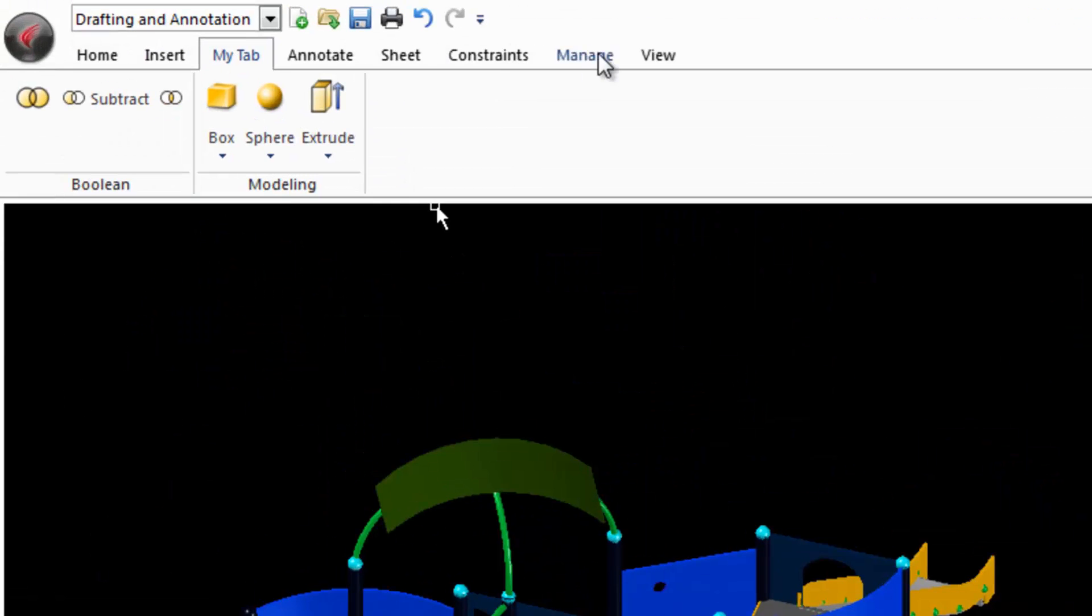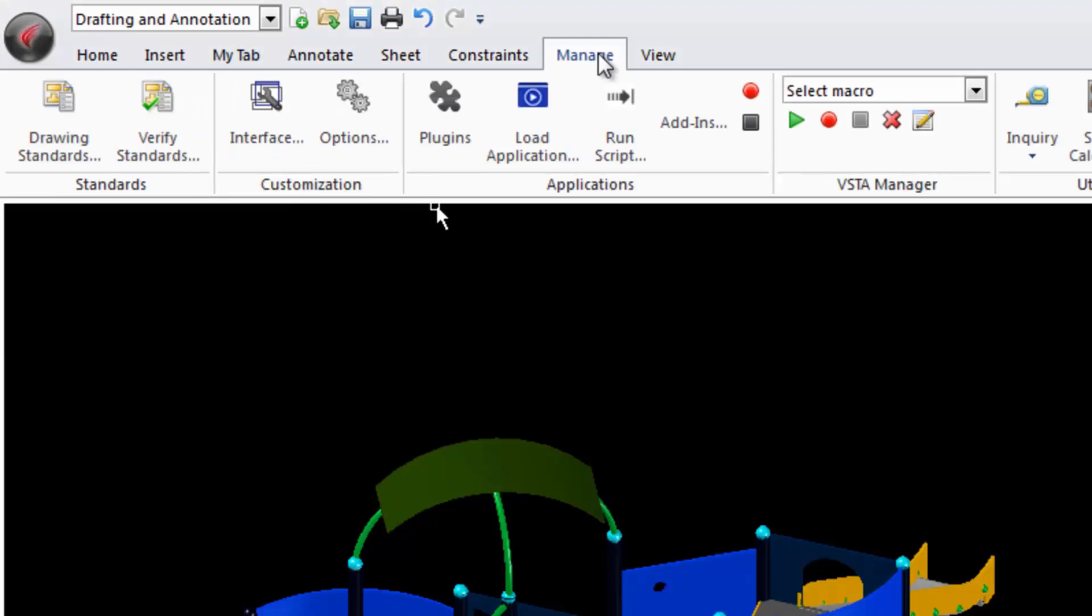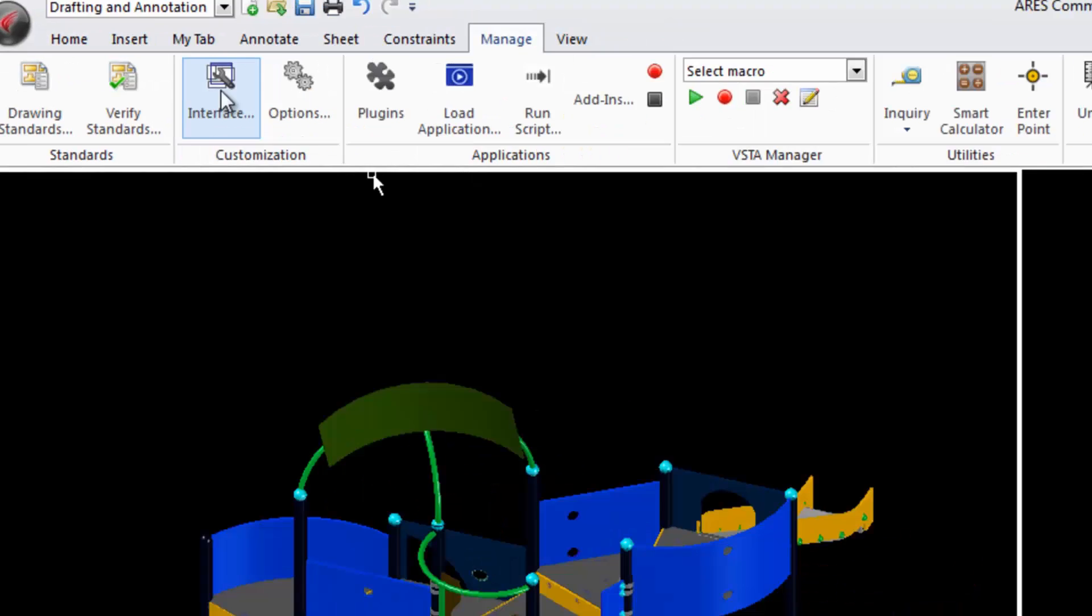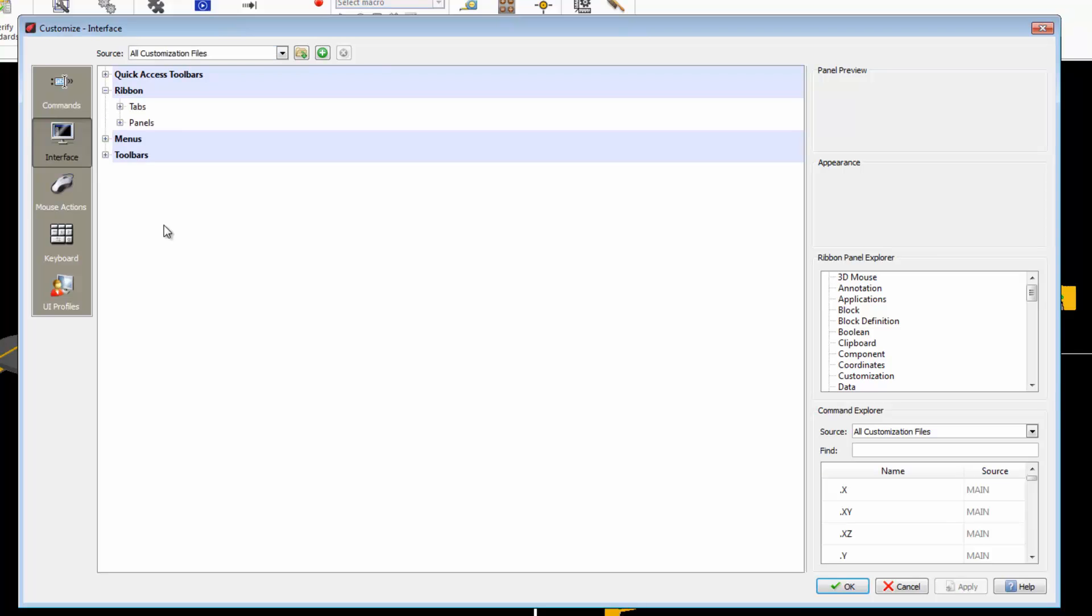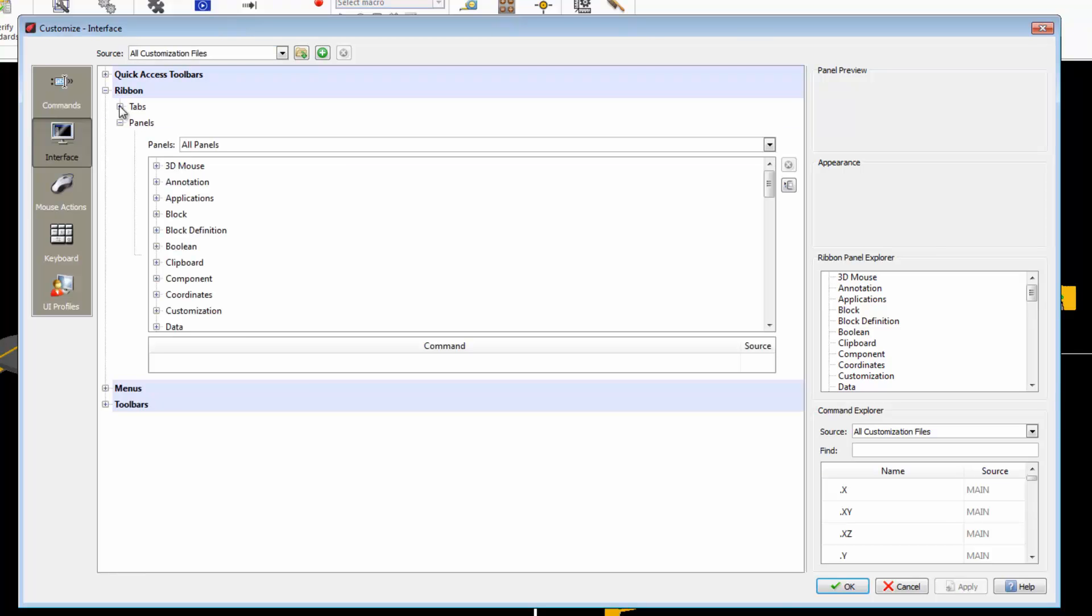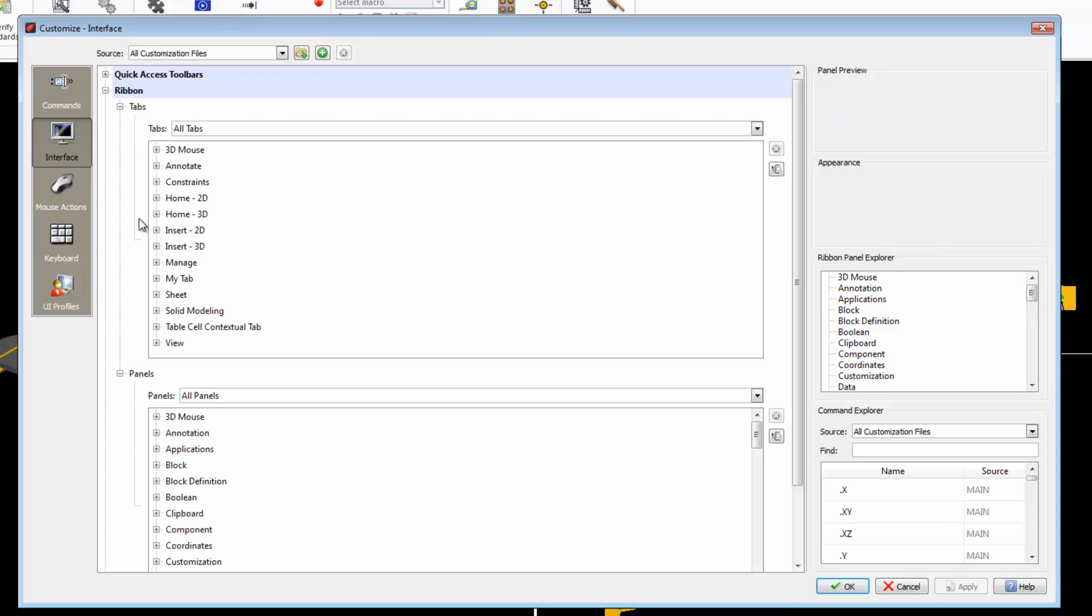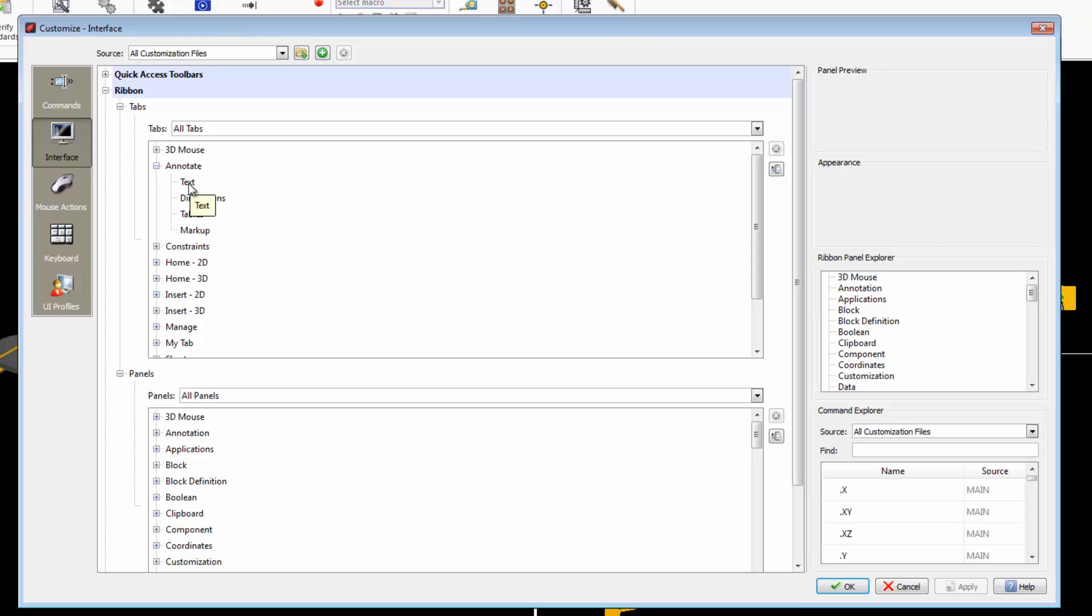Go to the Manage tab and select Customization. Open the ribbon where we see the panels and tabs. In the Annotate tab we have the Text panel.